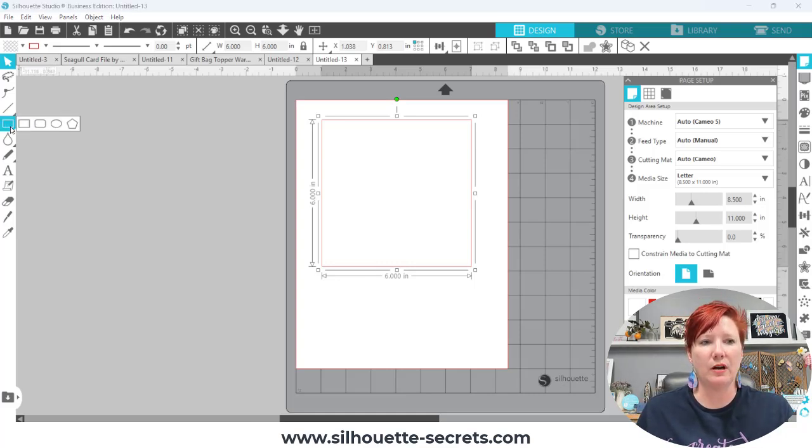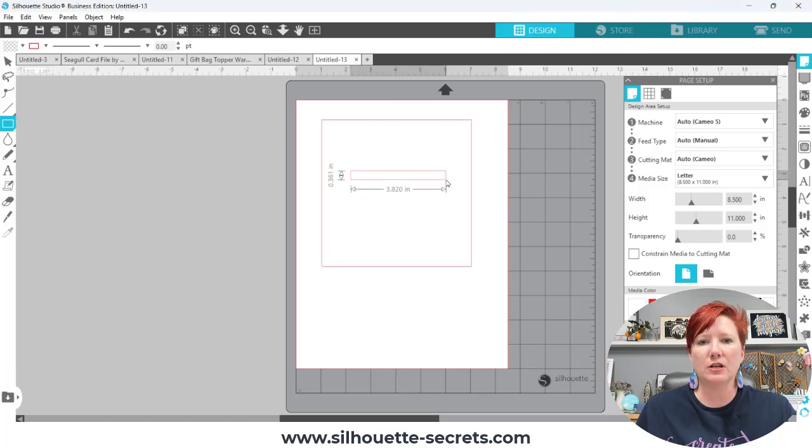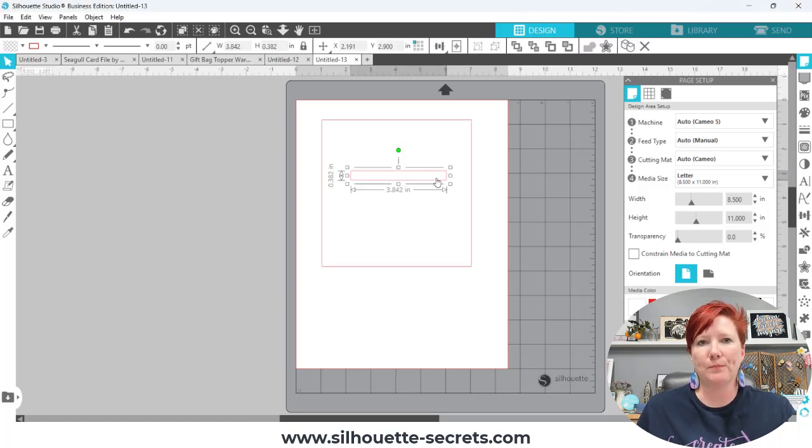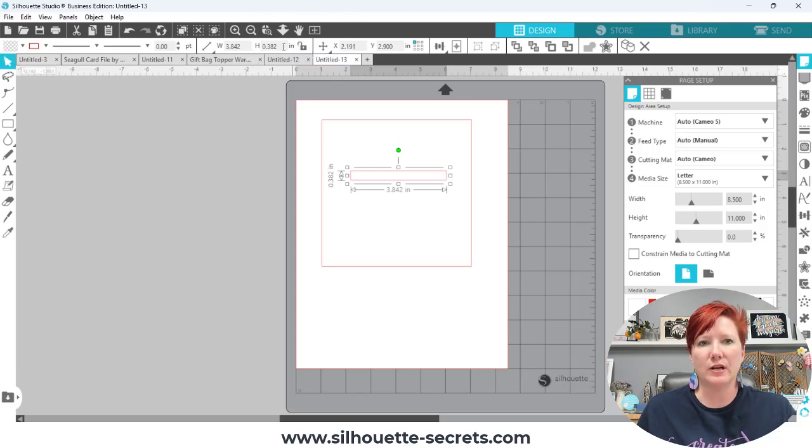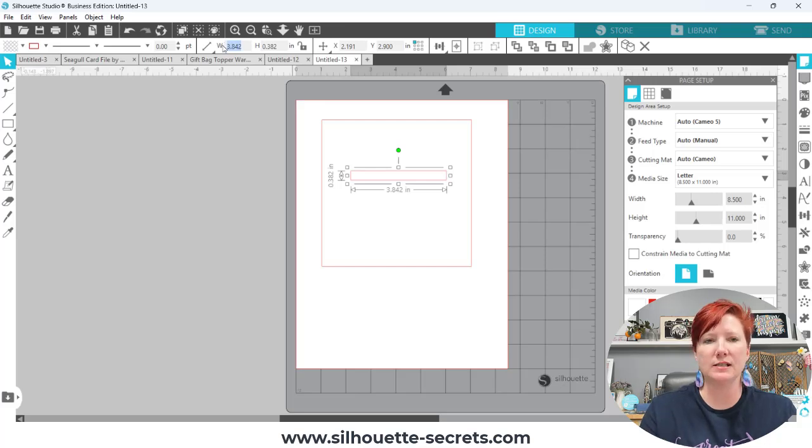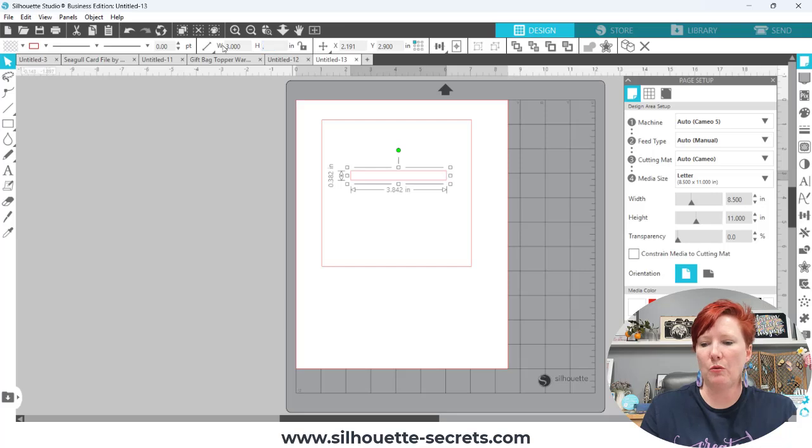Next I'm going to come over here again and grab the draw rectangle tool or you can make a copy and I'm just going to draw a skinny rectangle and then I can come up here to the quick access toolbar and unlock the aspect ratio and then I'm going to change this width to three and the height to 0.375.